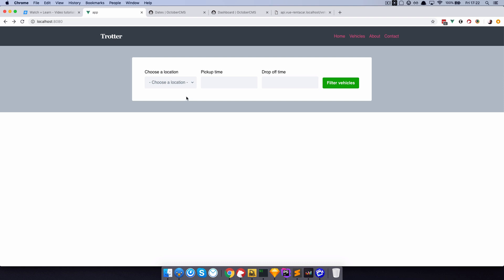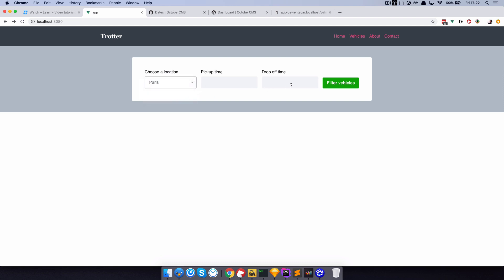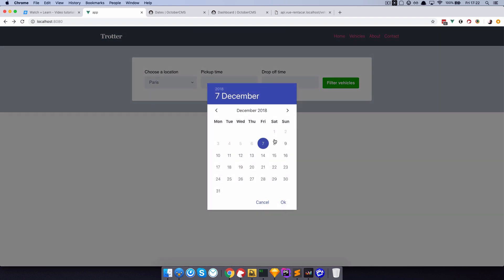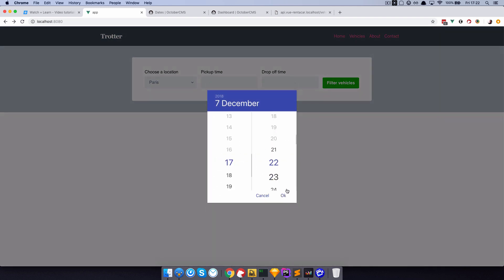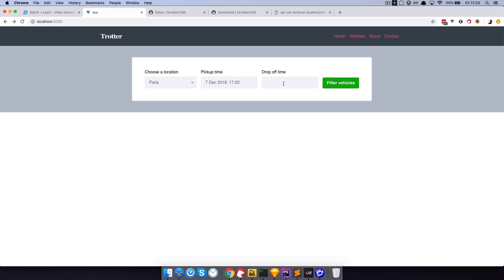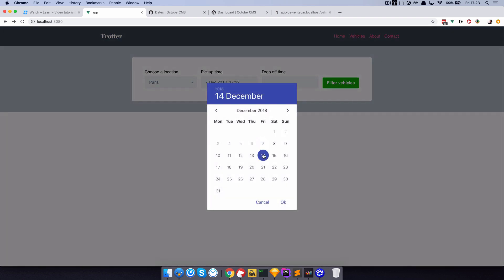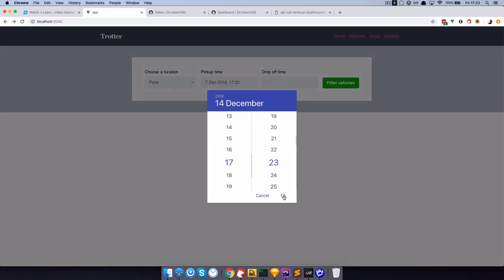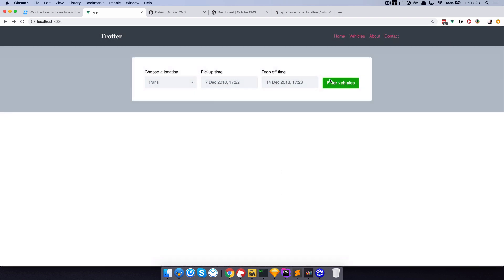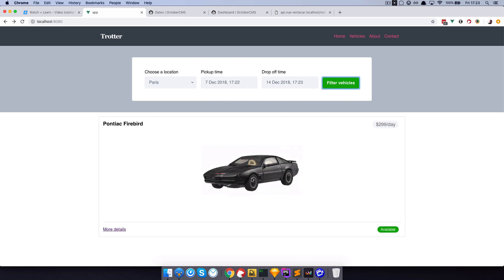How this works is: first of all you choose a location, which is Paris, and you then define pick-up and drop-off time. This is a rent-a-car application so we need that functionality. So pick-up time, let's say it's going to be December 7th at this time and drop-off time December 14th at this time. And if we filter vehicles we get only Pontiac Firebird.